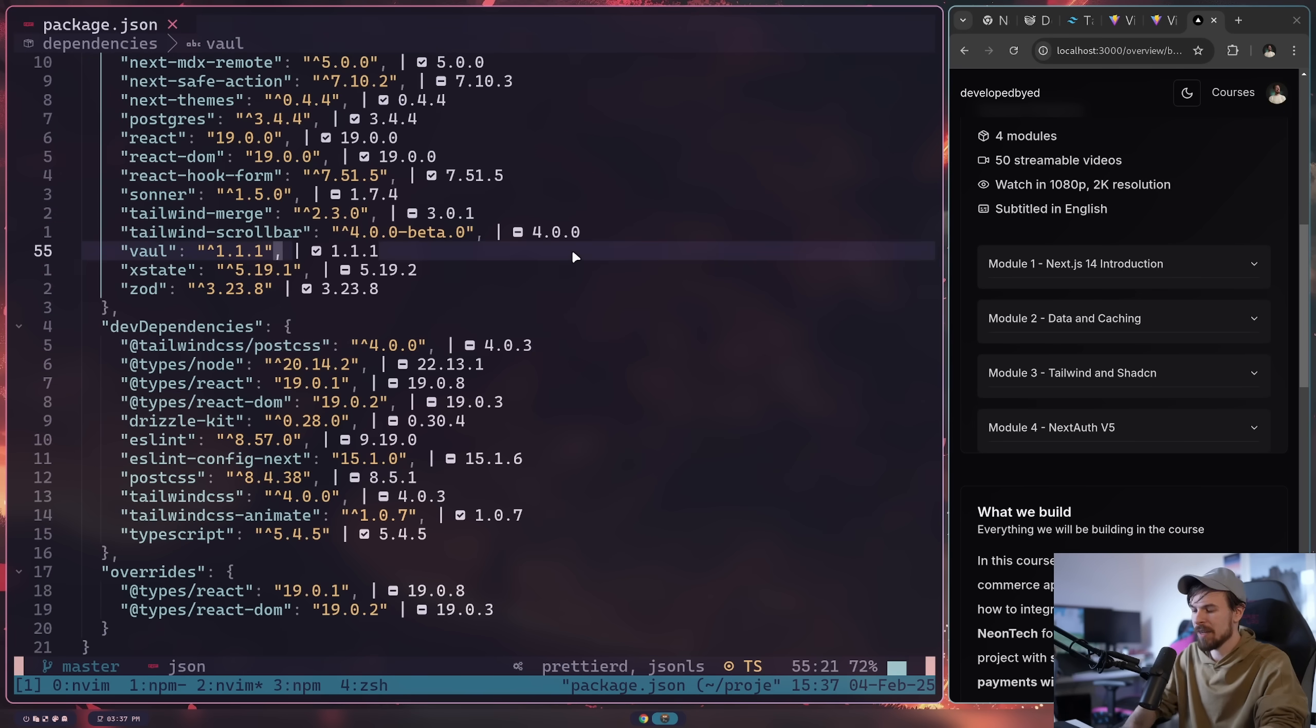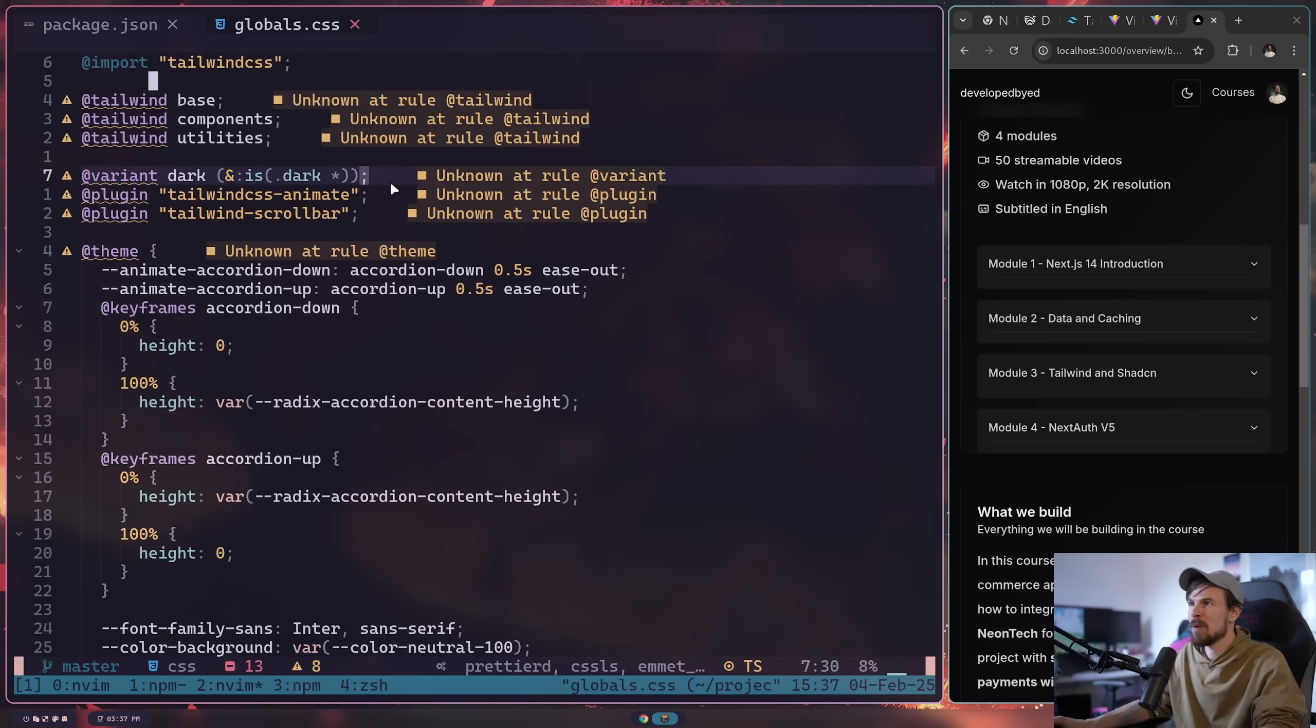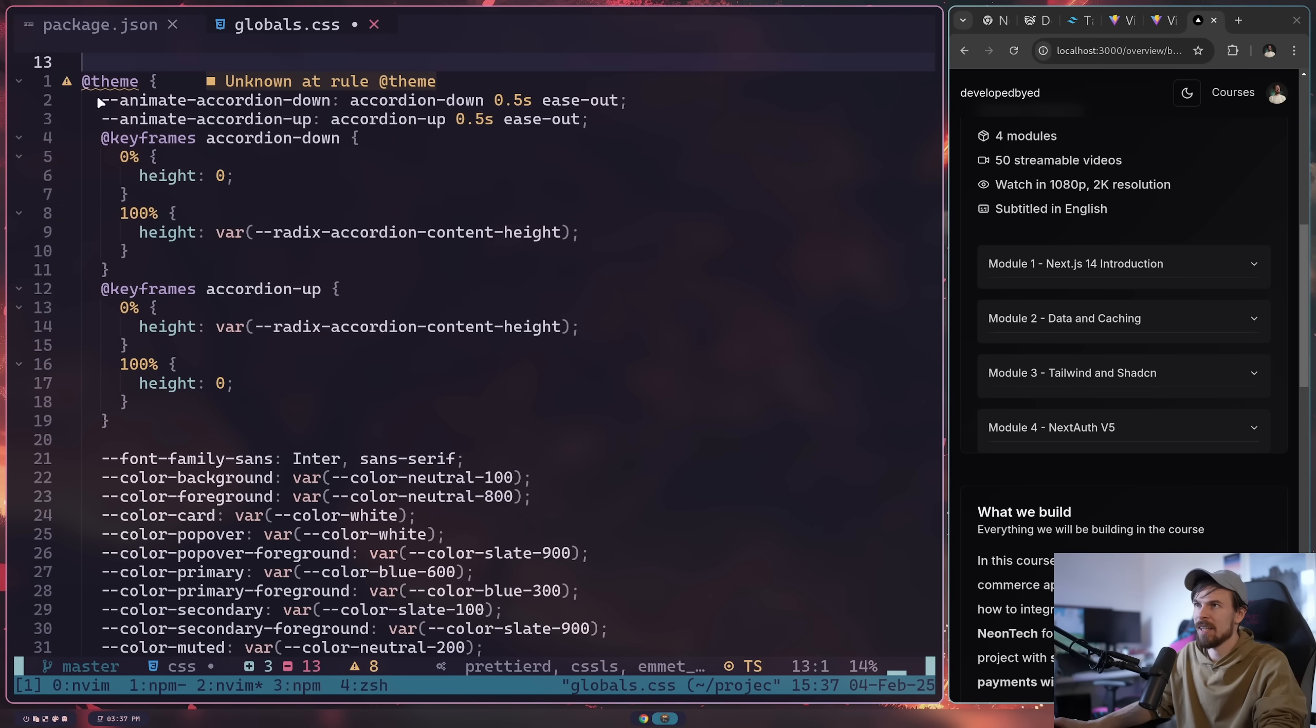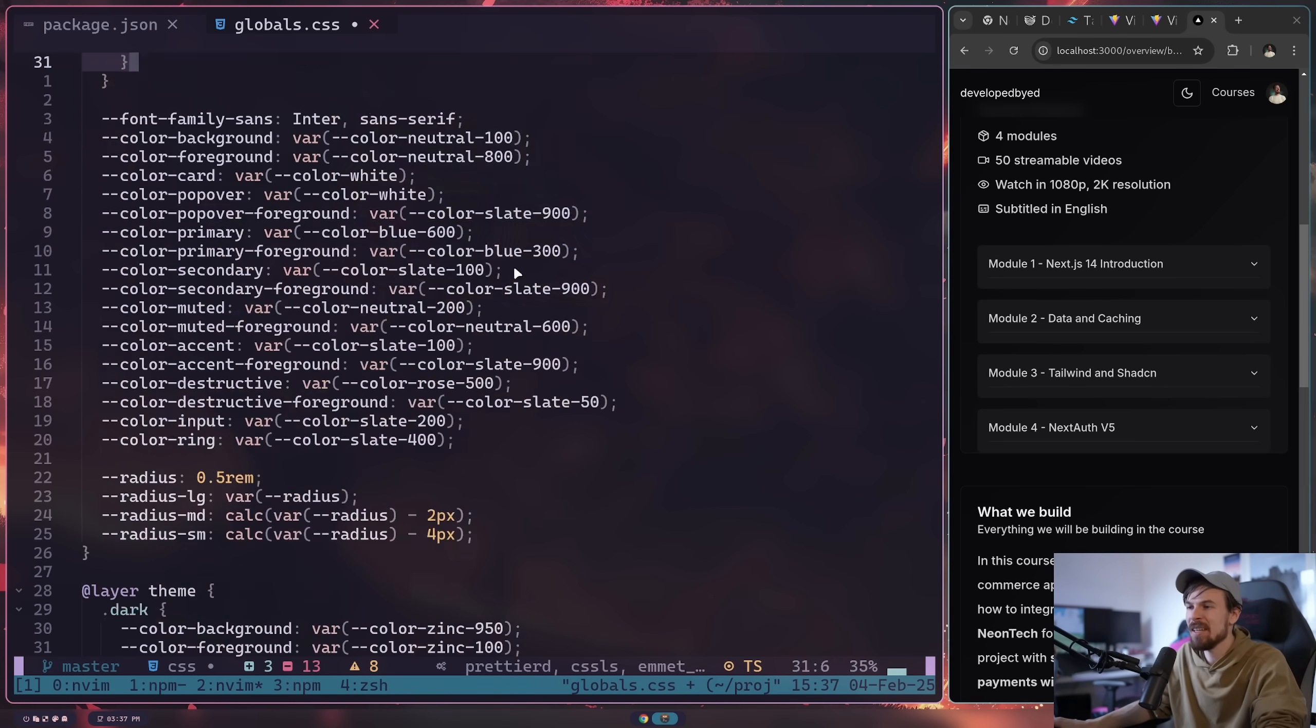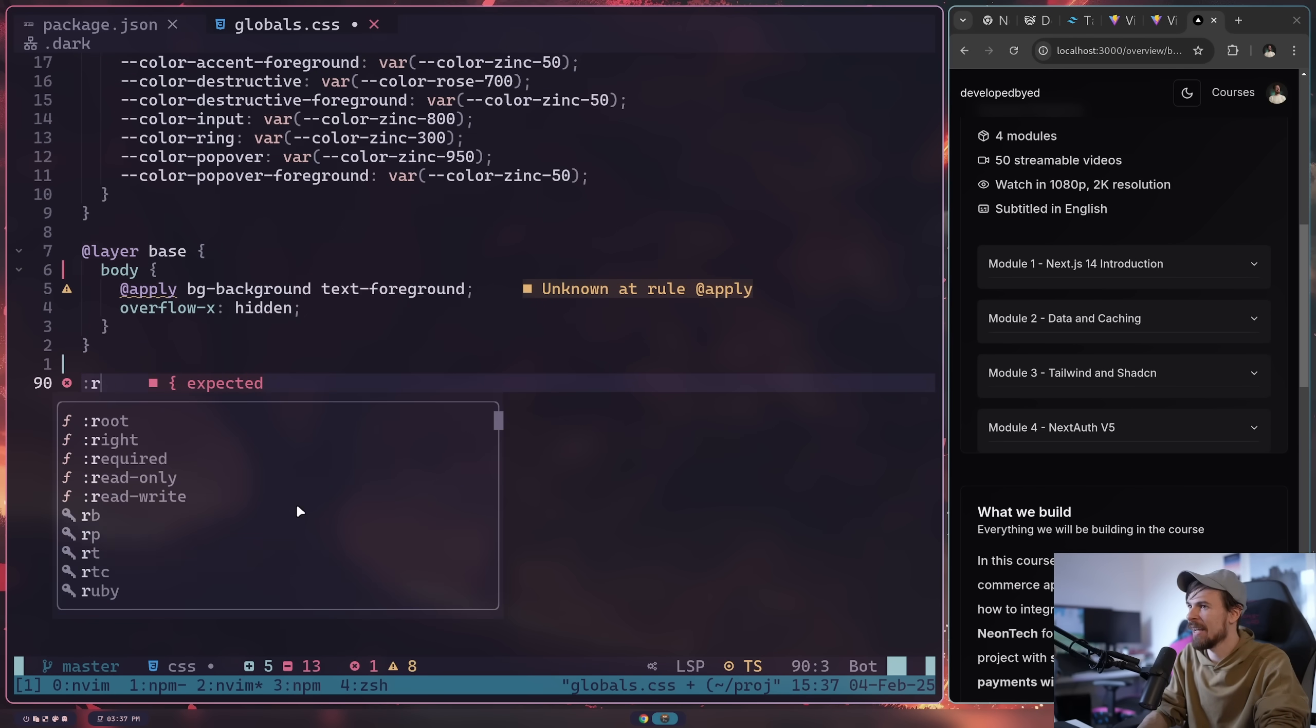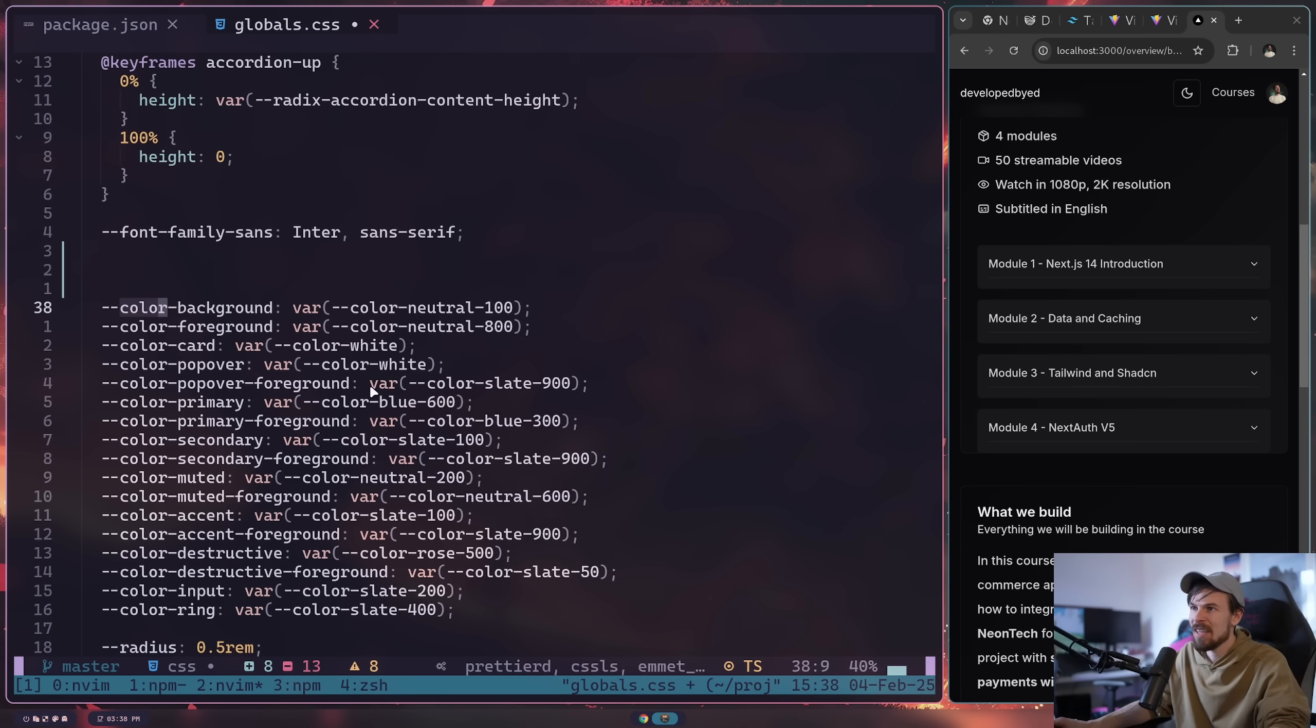All you need is the Tailwind v4 here, the PostCSS installed. And then this is the only difference here. So as you can see here, we can just pass in that Tailwind PostCSS config here, and you should be good to go.